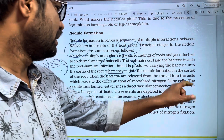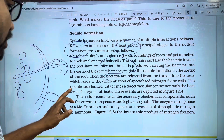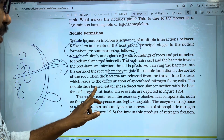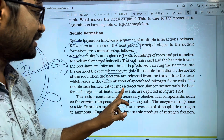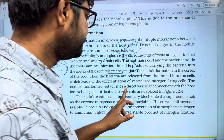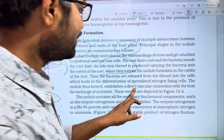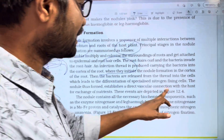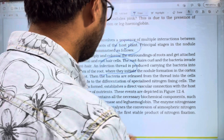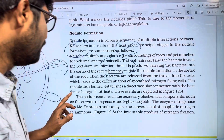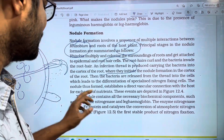The mature nodule establishes direct vascular connections with the host for the exchange of nutrients.